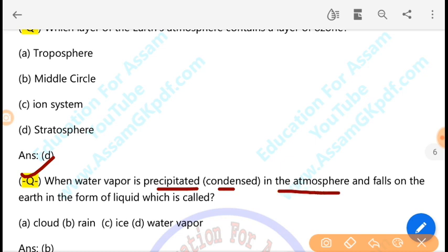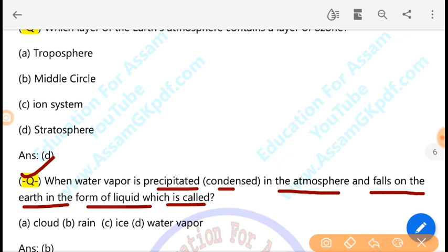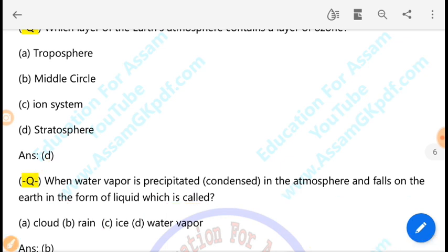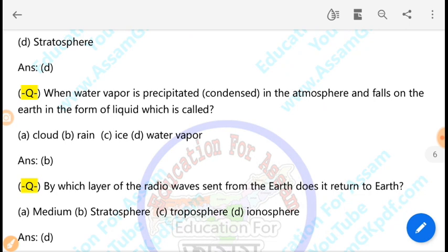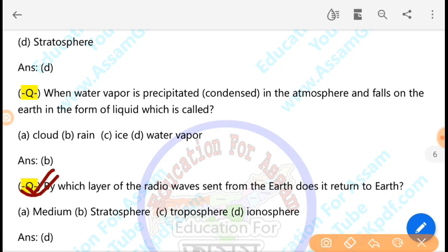When water vapor is precipitated, condensed in the atmosphere, and falls on the Earth in the form of liquid, what is it called? That is called rainfall or precipitation. Which layer of the atmosphere reflects radio waves sent from the Earth back to Earth? The ionosphere reflects radio waves back to the Earth's surface.